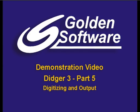Welcome to Golden Software's demonstration video for Didger 3, Part 5. In this demonstration, I'll be covering the topics of digitizing and output.